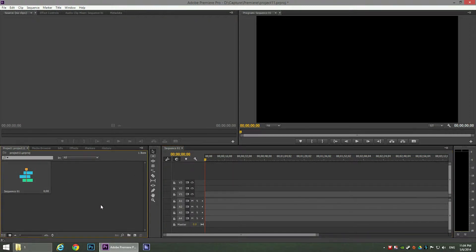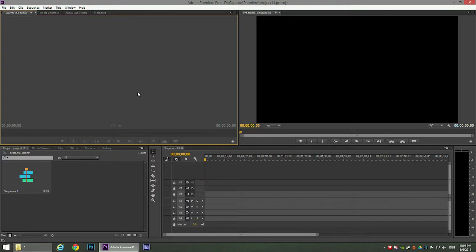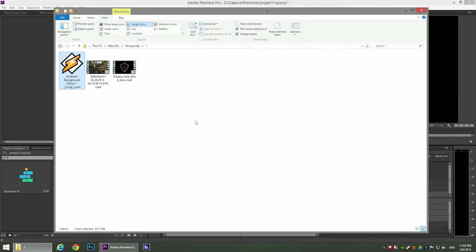This window is the Media Browser, where we're going to add our media: the captured gameplay, the background music, and so on. And in this window we're going to use the Audio Mixer. In this folder I have three sources: the first is the Battlefield 4 footage that I recorded.